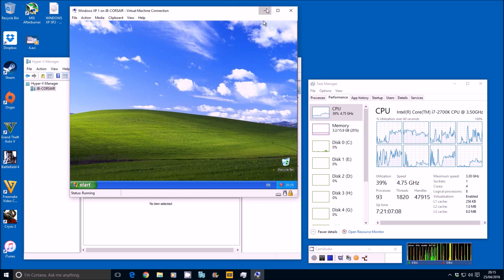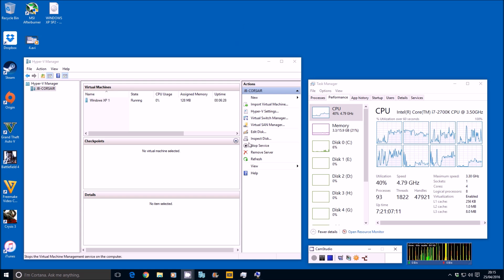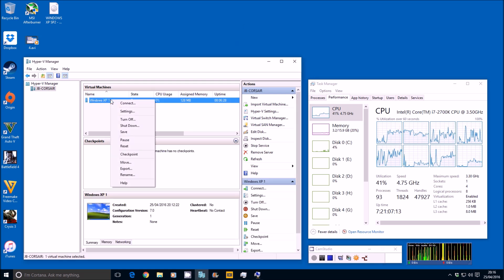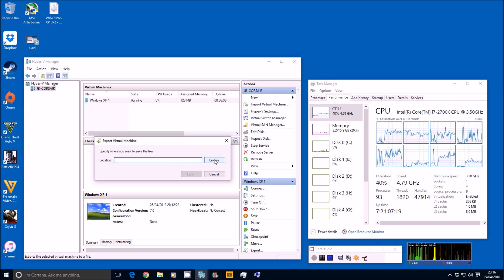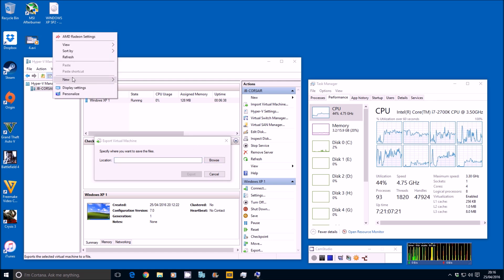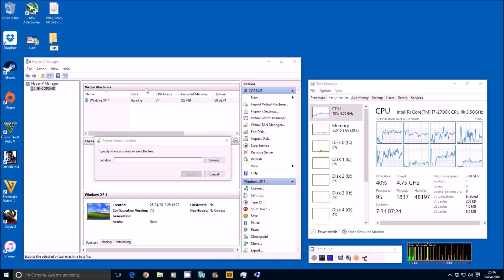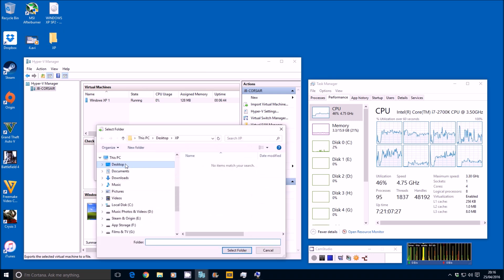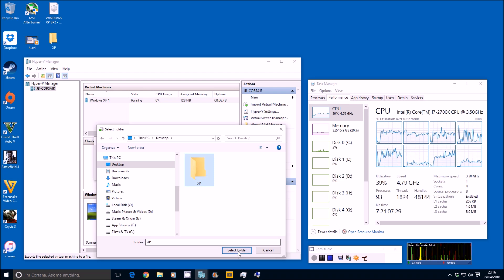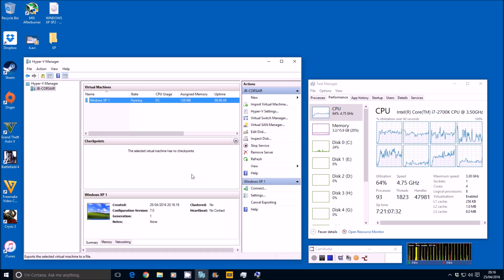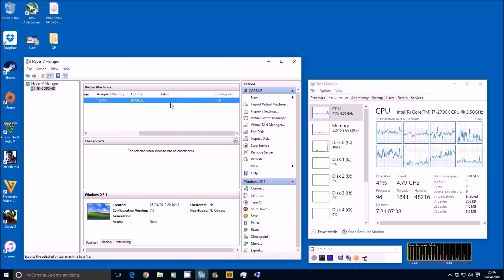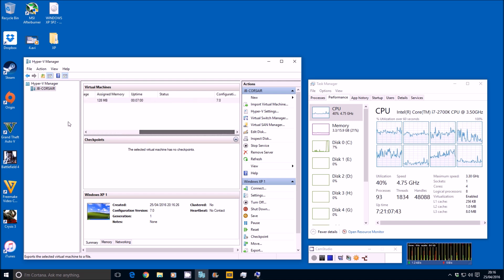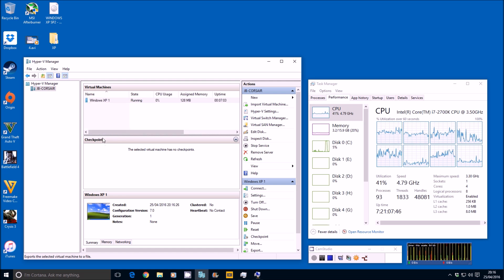I'll minimize XP down and come across to XP here, right-click and export — or you can use the export option at the bottom. For the location, I'll put it on the desktop — I'll create a folder for all the VMs to read from, called 'XP'. Browse, desktop, XP, select the folder, and export. The VM shows 'exporting' under status. You can see just how fast that is on an SSD — done, simple as that. It's been exported.